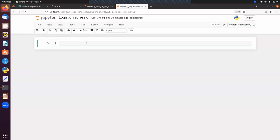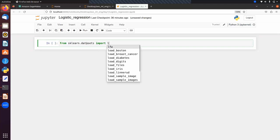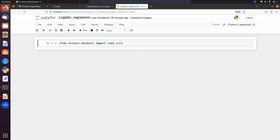To implement logistic regression with scikit-learn we first need some data. We will download data from the sklearn library using sklearn.datasets. This library has some built-in datasets; we are going to use the load_iris dataset, which is a very popular dataset in machine learning.